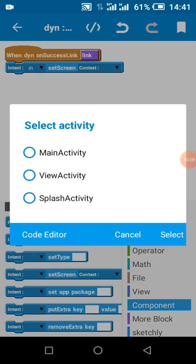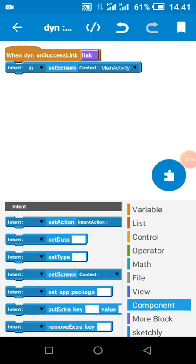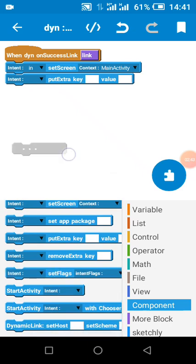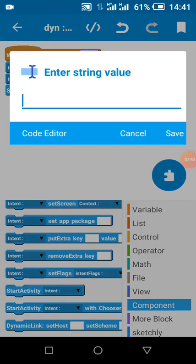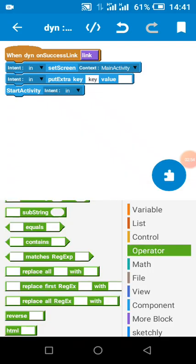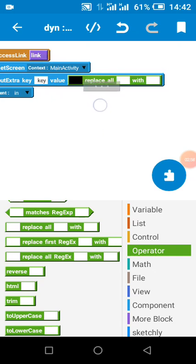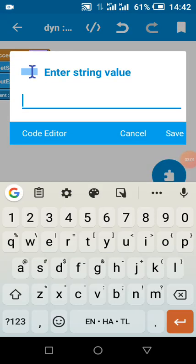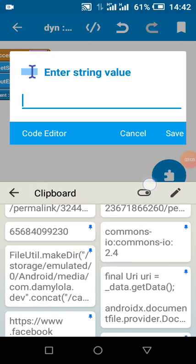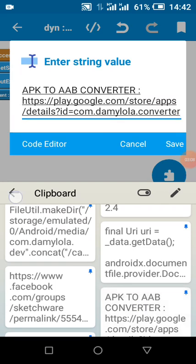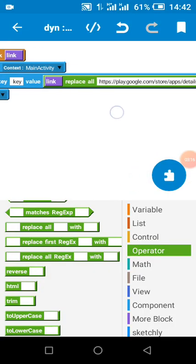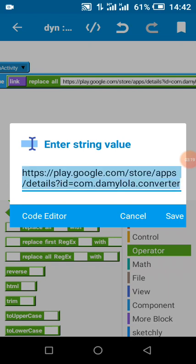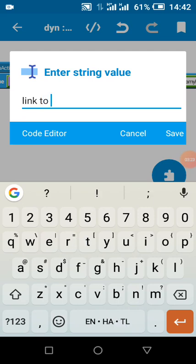I'm going to use this intent to go to my main activity from the splash activity. I'm going to put the link using a key — let's call it 'key'. What this does is replace it with the link to my app, which is the link to my app on the Play Store — what we call the fallback URL. Replace it with yours.